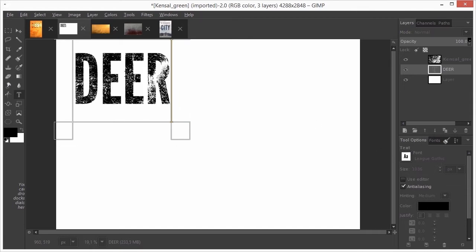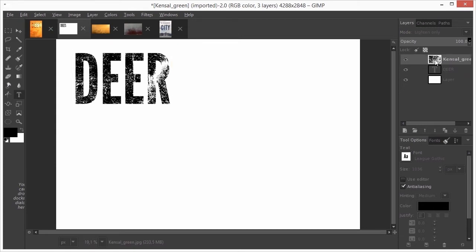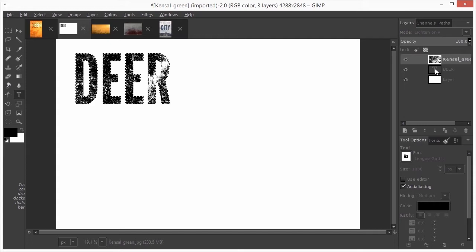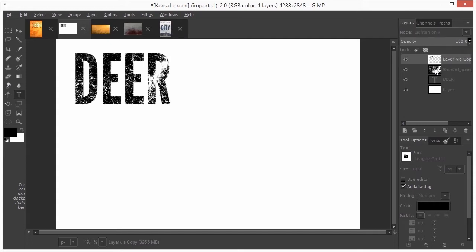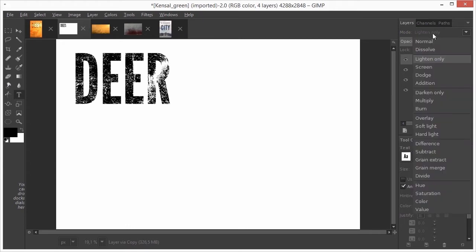When I'm ready, I select the grunge layer. I ALT-click on the text layer to get its selection. I press CTRL-J to make a new layer from the selection. I set its blend mode to NORMAL.